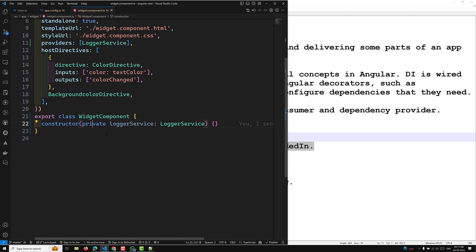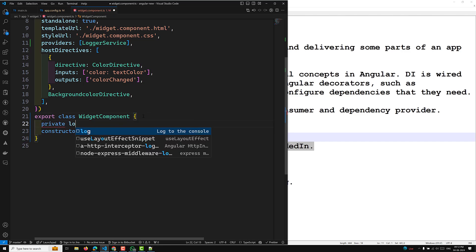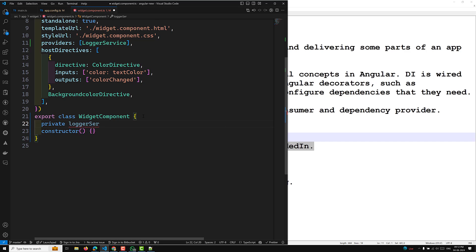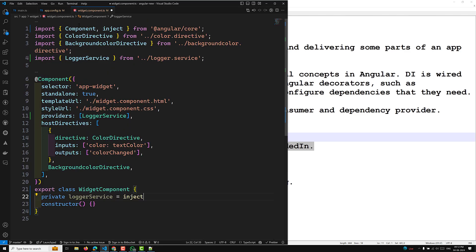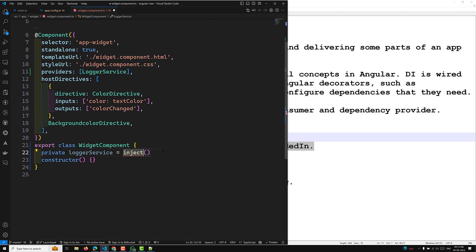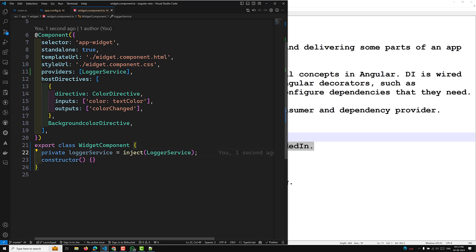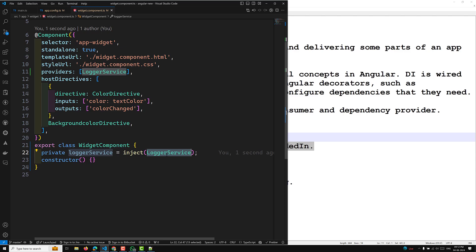Another option is to use the inject method. Instead of declaring it in the constructor, you can write: private loggerService = inject(LoggerService), where inject is imported from Angular core. When Angular discovers that a component depends on a service, it first checks if the injector has any existing instances of that service. If not, the injector creates one using the registered provider, adds it to the injector, and returns the service to Angular.